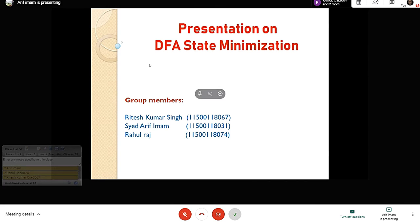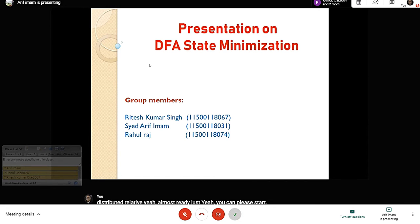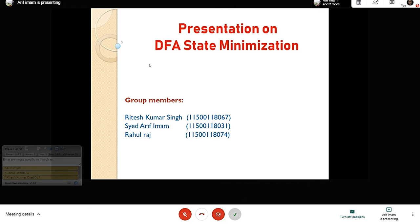Good afternoon sir. We are from CCB, 3rd year faculty science students. We have a presentation on DFA state minimization. Our group members are Ritesh Singh, myself Sairarik Imam, and Rahul Raj. So let's start with the topic.